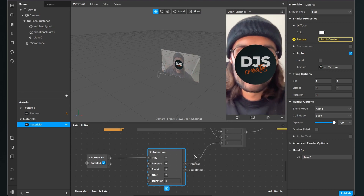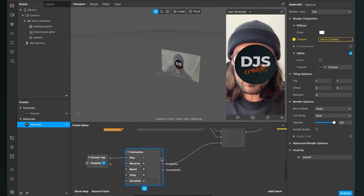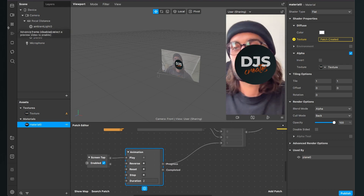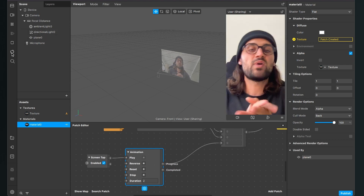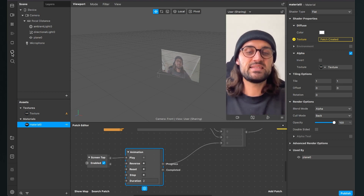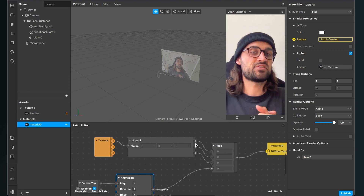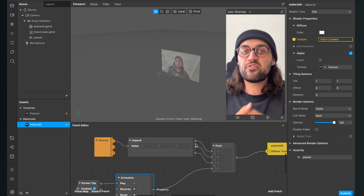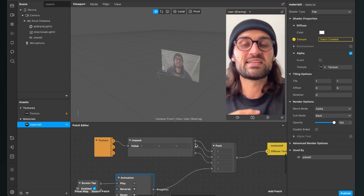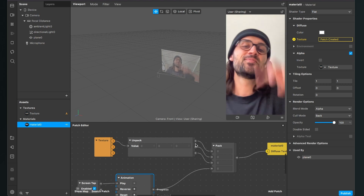Of course you can reverse this so the icon starts visible and disappears on tap — just play around with the animation patch settings. I hope this tutorial was helpful and now you know how to control opacity with the patch editor in Spark AR Studio. If the video was helpful, give it a thumbs up, and if you're new to the channel, please subscribe. Thanks for watching!